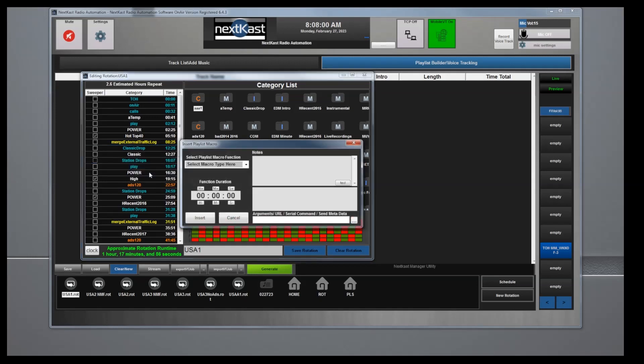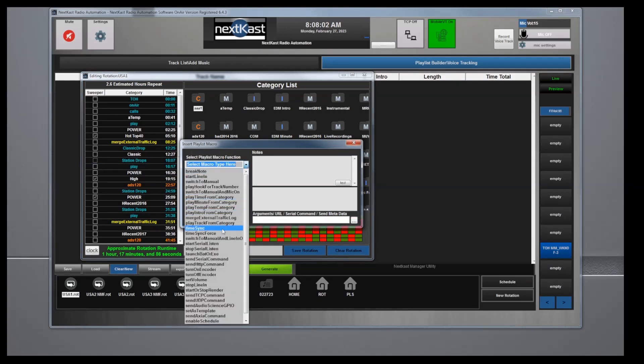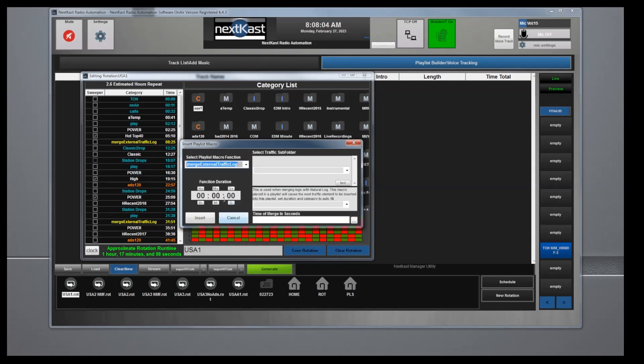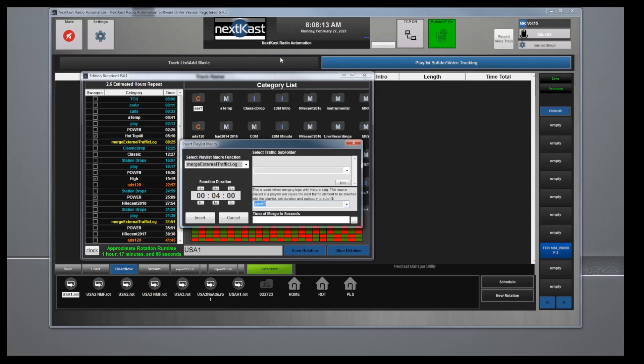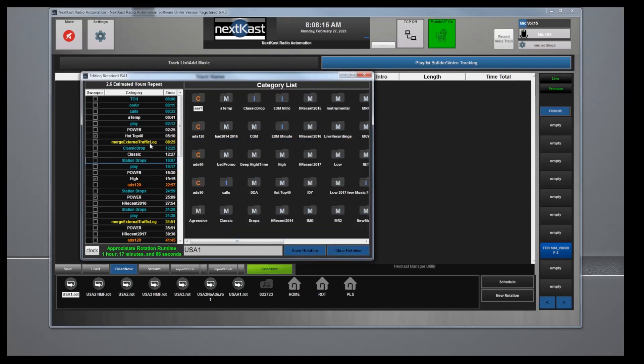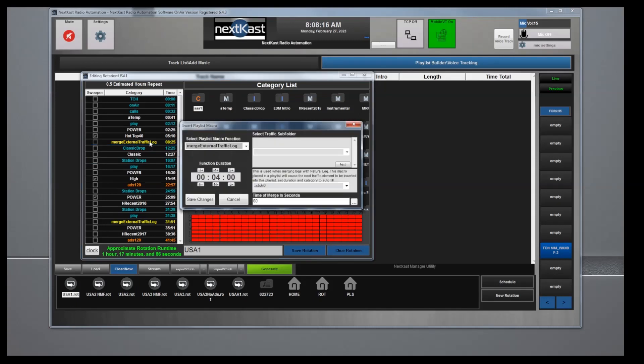Insert playlist macro. It's going to be merge external traffic. You're going to set the duration of the break and it's very important that you select the category where your traffic is. In this case, mine is there and then you would insert.